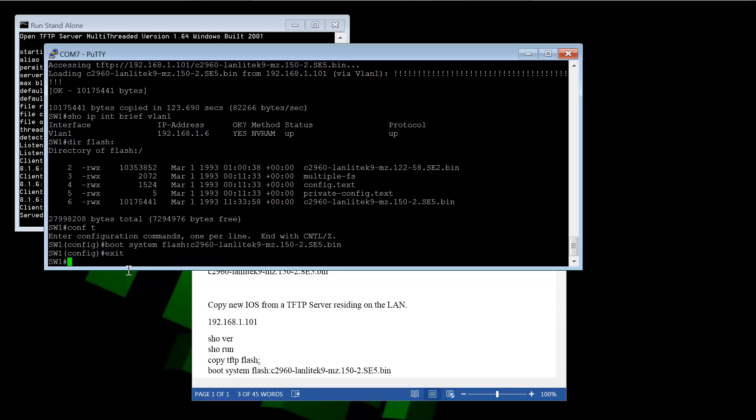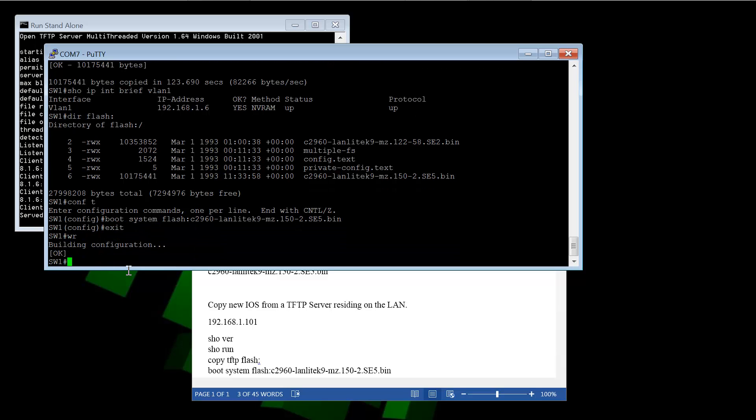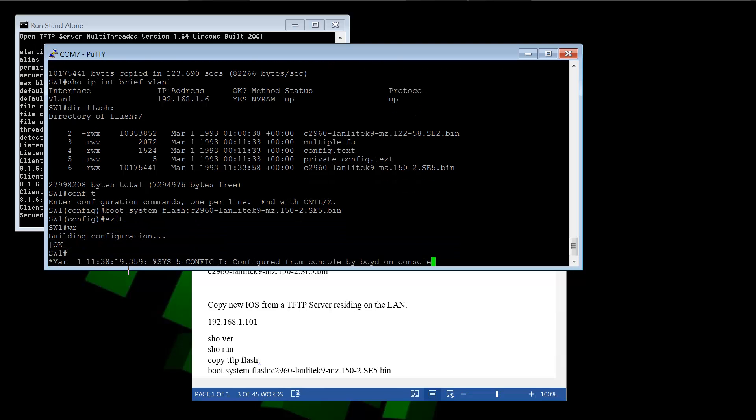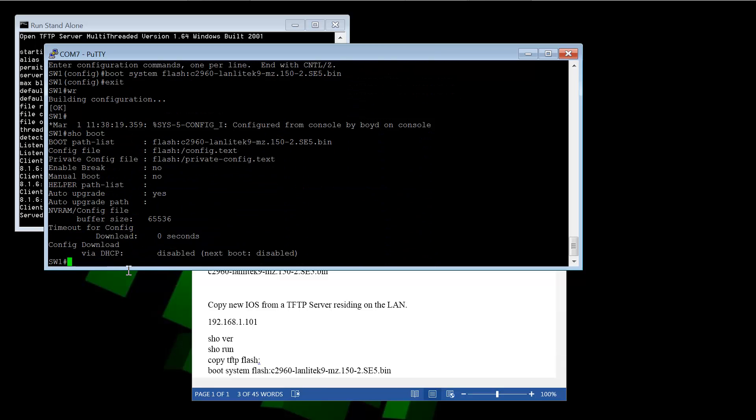And now if we do the show boot, it's going to show the new value that we just put in. So we're forcing it to use this image file. We're saying skip the first one in the list. Choose the one we're picking, which is the later image file, the 15.